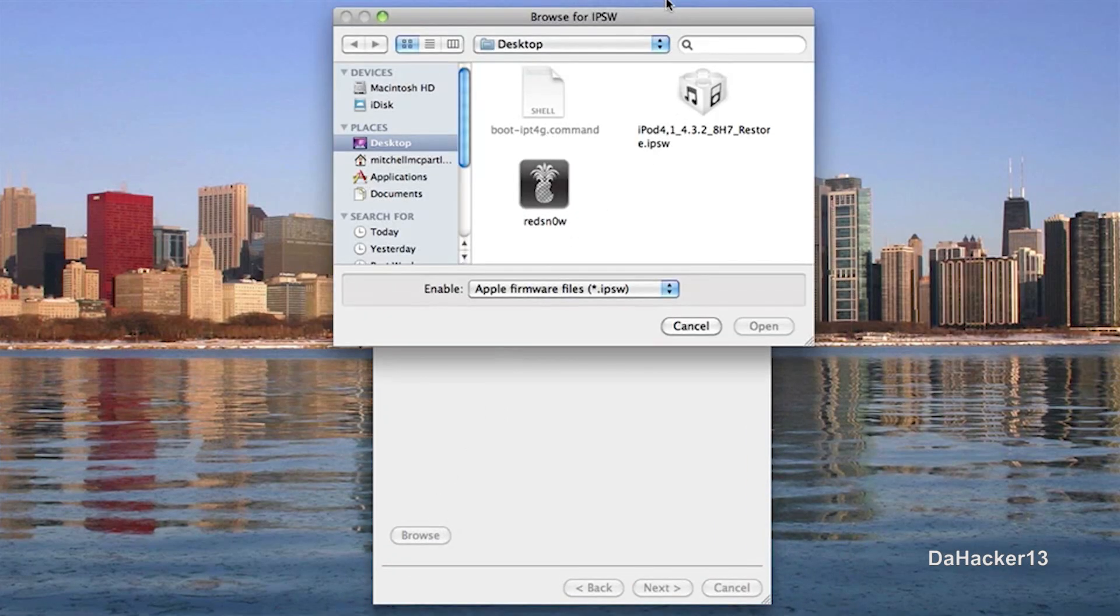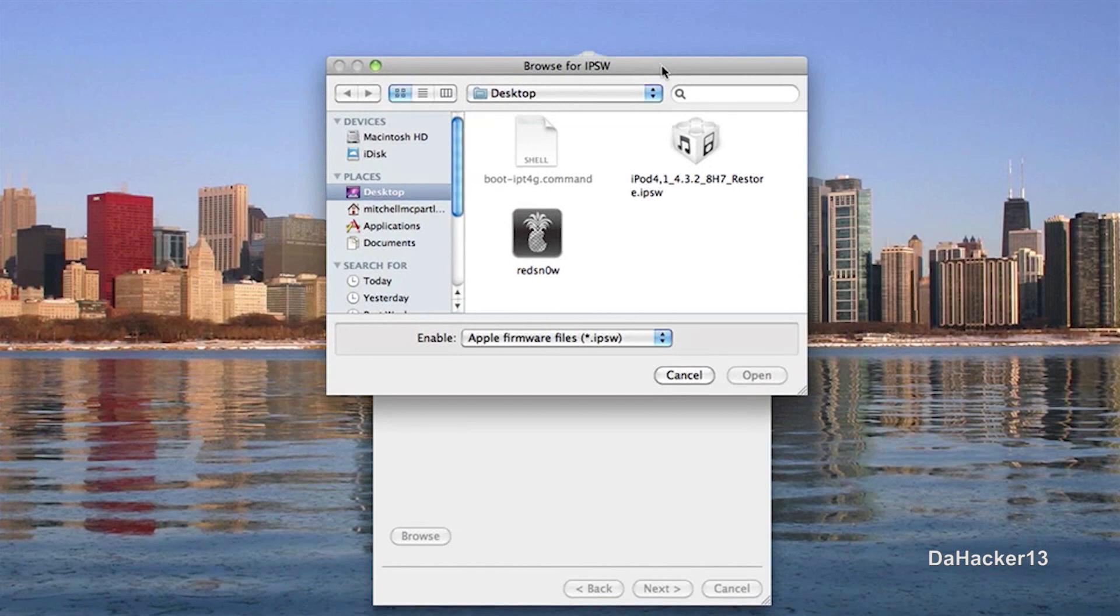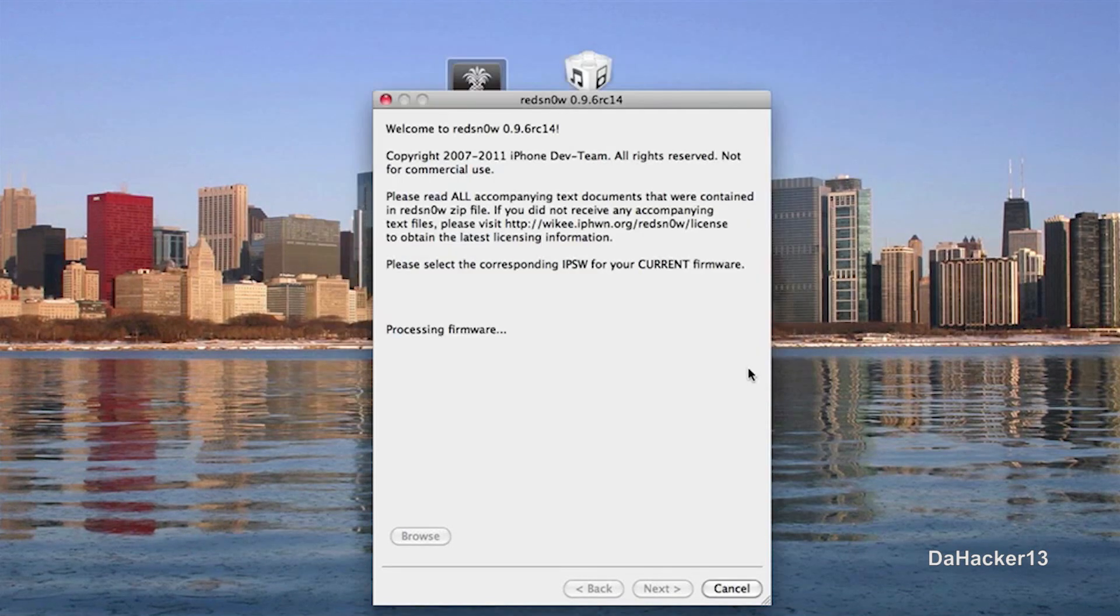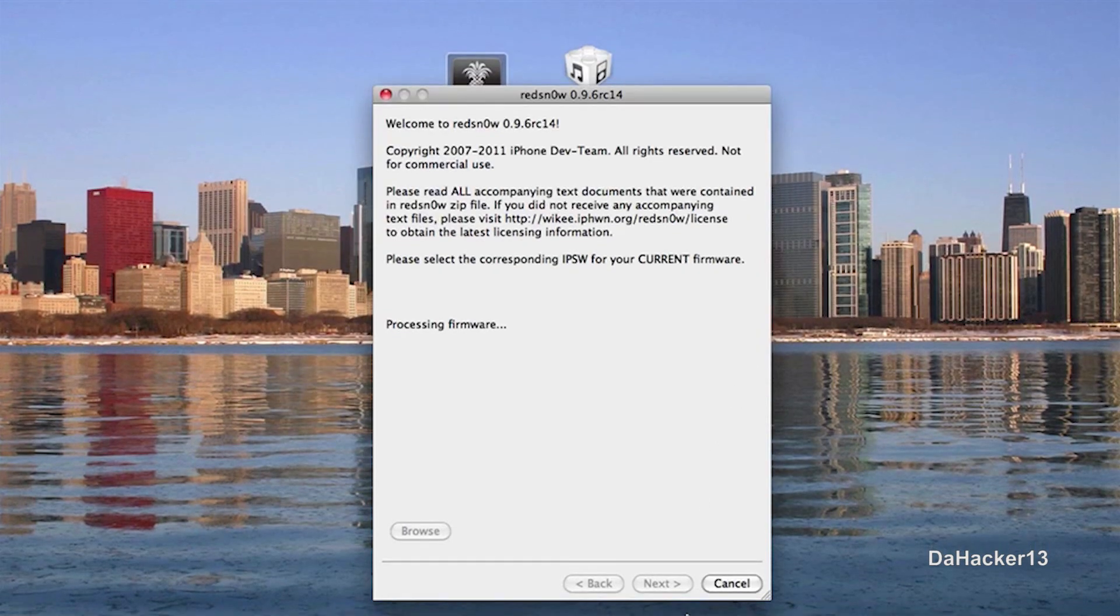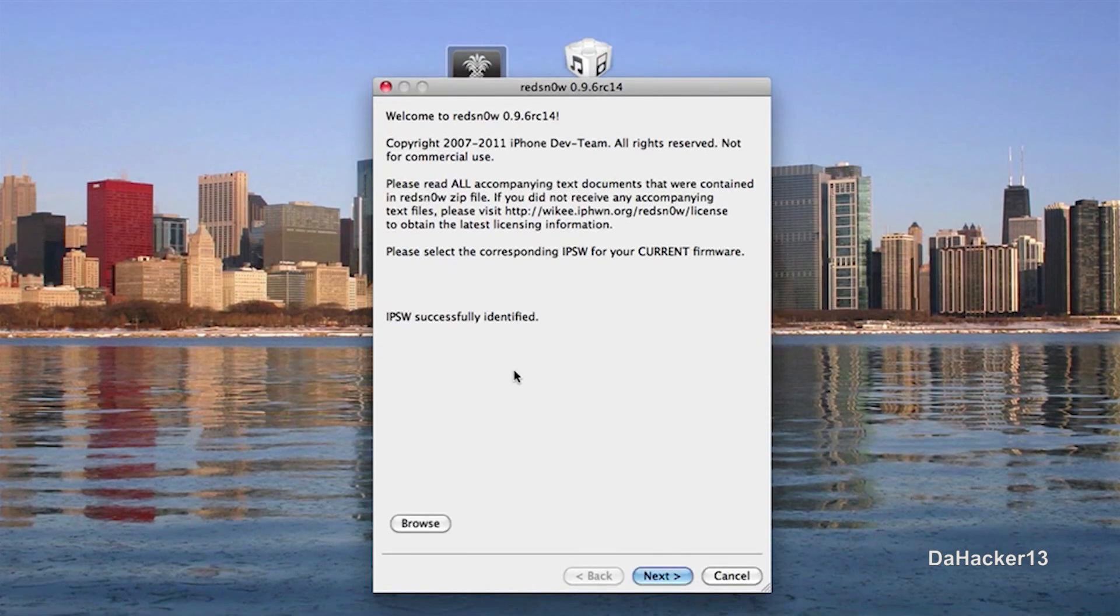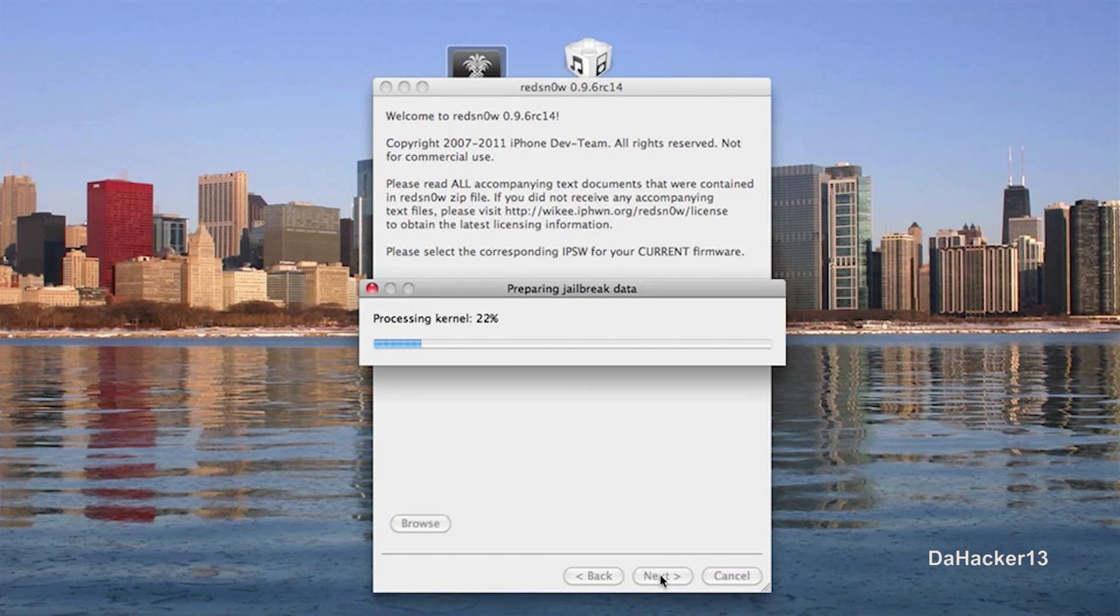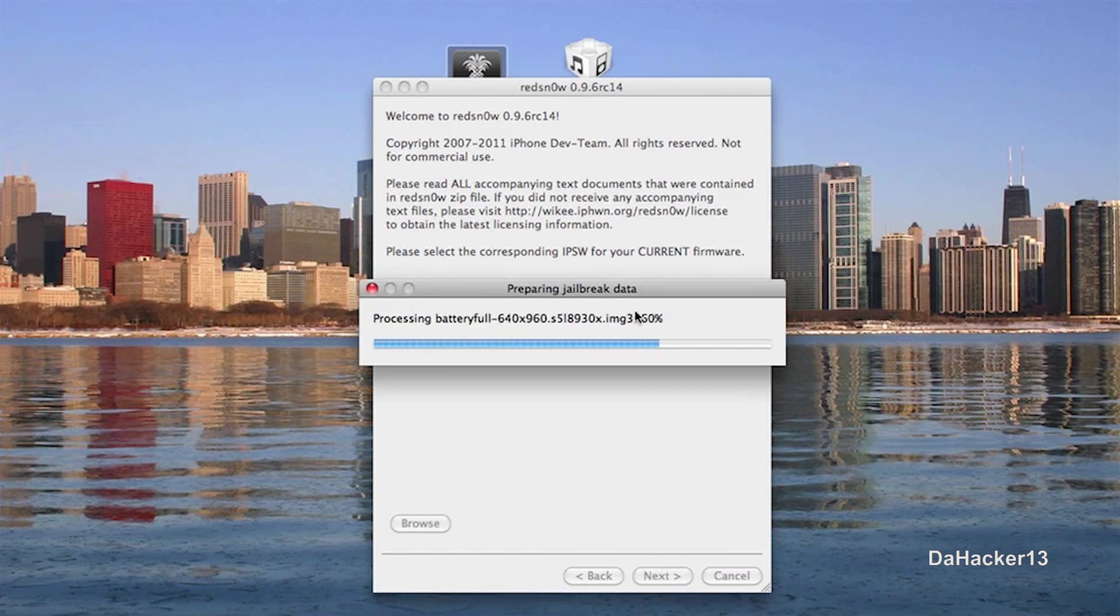And you just want to click the browse button. And then now you want to browse for your firmware file that you downloaded. So I have mine right here. Click open and it should process the firmware.